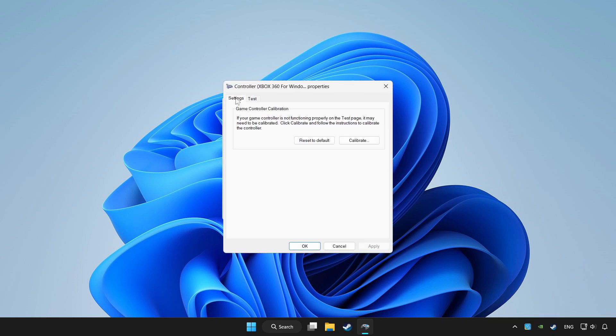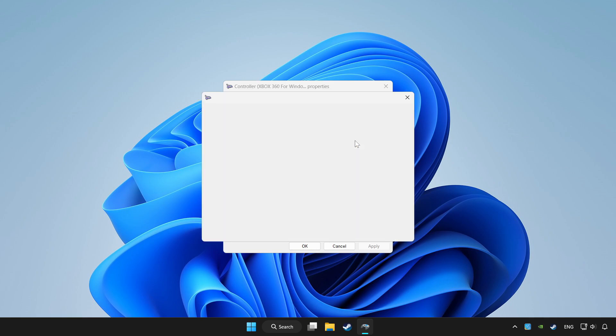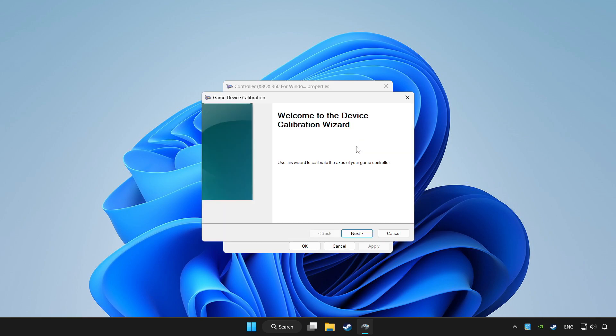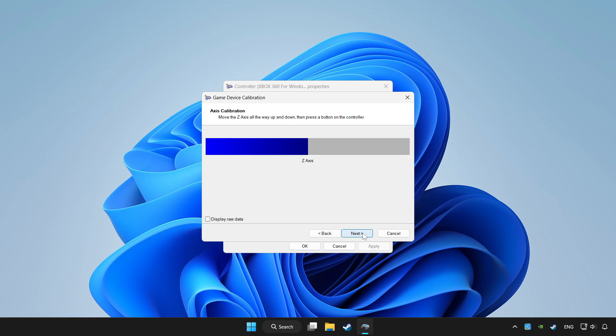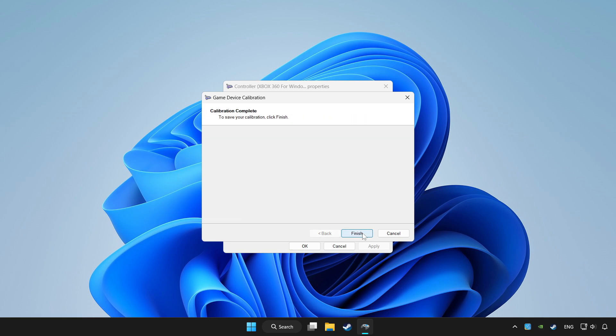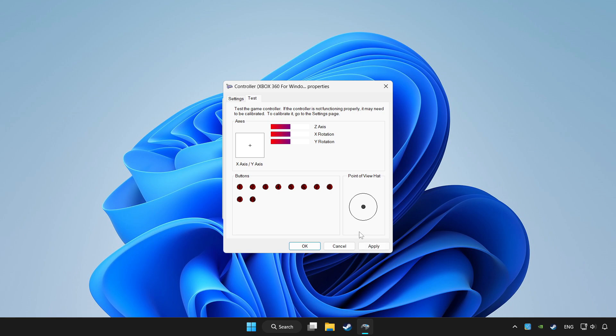Go to settings. Click reset to default and click calibrate. Complete calibration. Apply and OK.